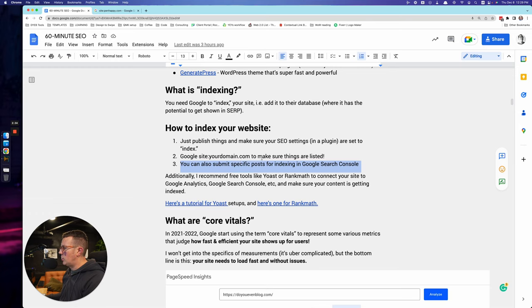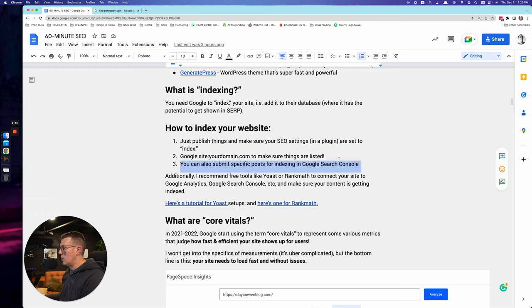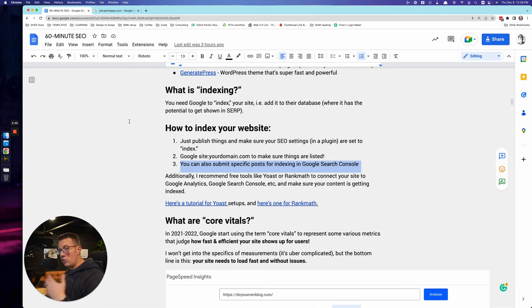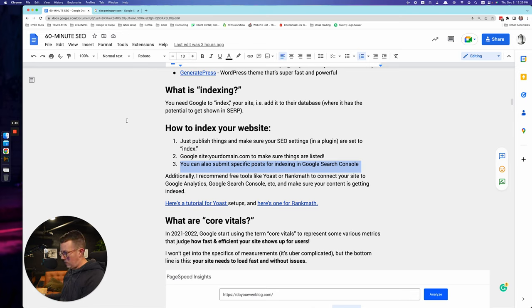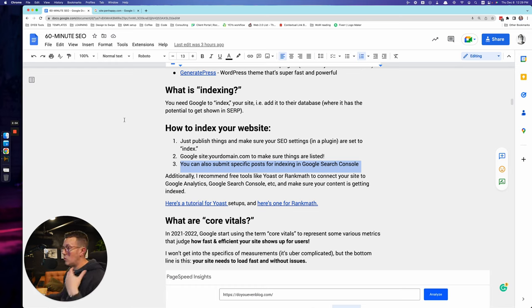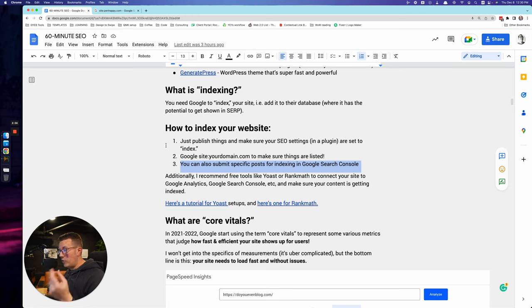Again, go to site colon, your domain.com, whatever that might be to make sure that everything is listed correctly. And you can also submit specific posts for indexing in Google search console. At the top of Google search console, you can actually see a search bar. I'm not going to open it right now. It's really obvious though. And it's like search for a page on your site and you just copy and paste in the URL. And it'll show you it's indexed or it's not indexed. And if it's not, it'll give you a button that says request indexing super easy.